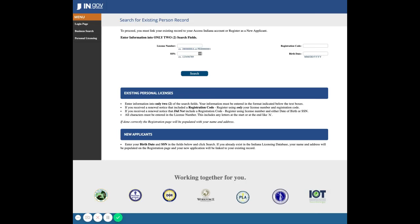You will then be redirected to the Indiana Licensing Enterprise application where you can look up your account for existing personal licenses. There are four search fields — please only enter information into two of them. In this example, I will type in the license number and social security number and then hit search.